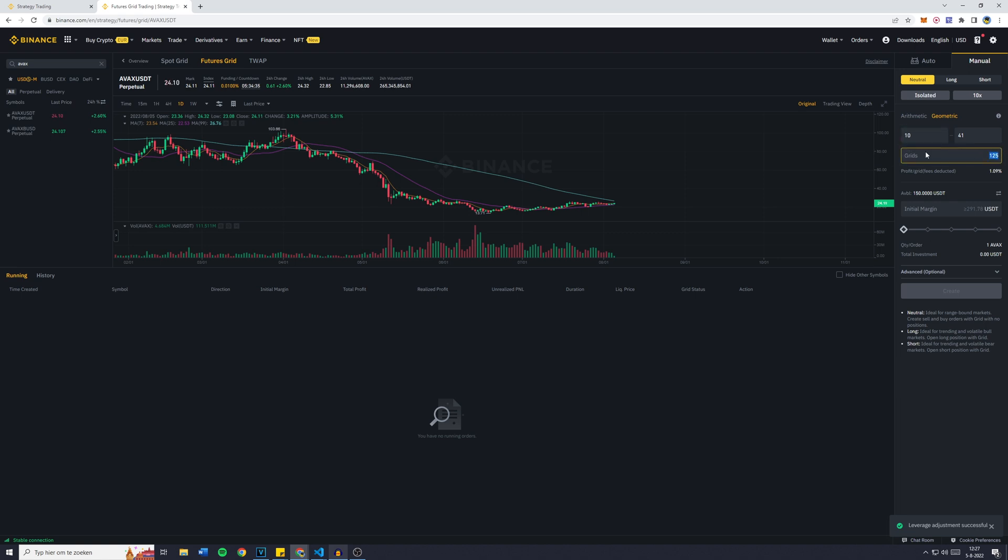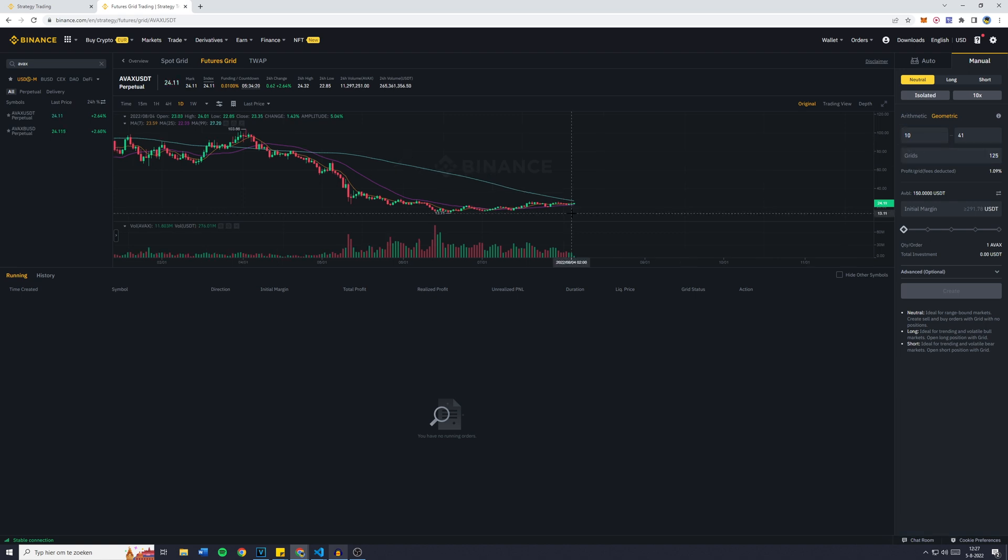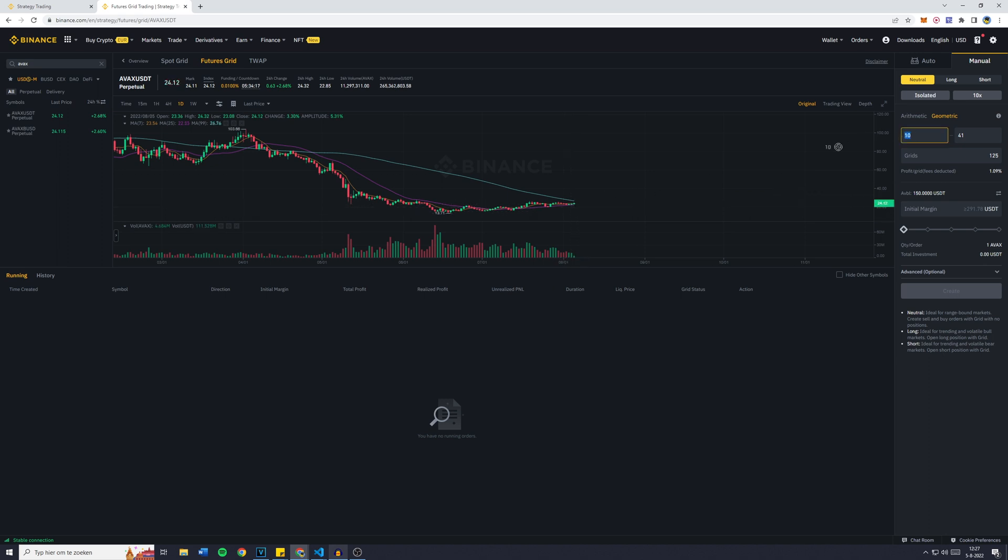Now just because I don't mind checking in on this bot every day, I will lower my range a bit so I need to invest less money. I will also lower my grids to maybe 40. I can go up because 150 is what I want to use, so it's going to be 55.